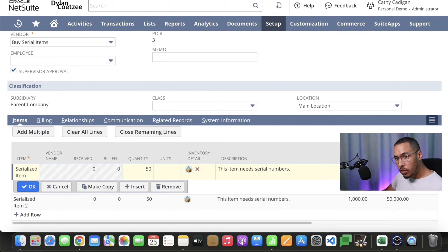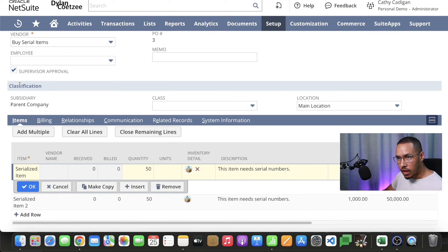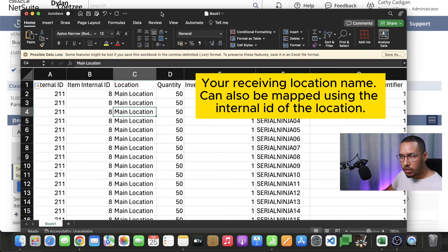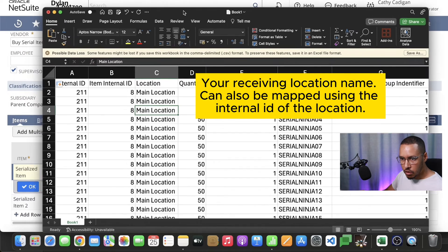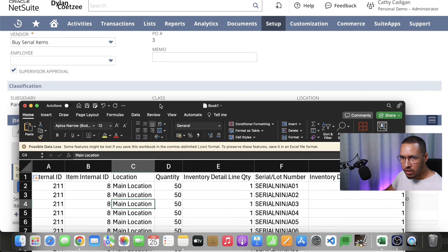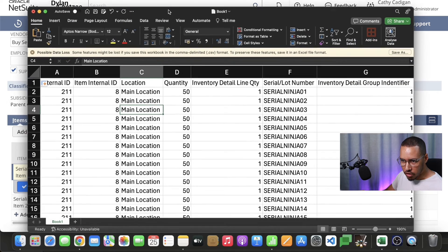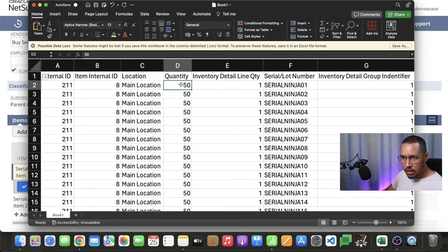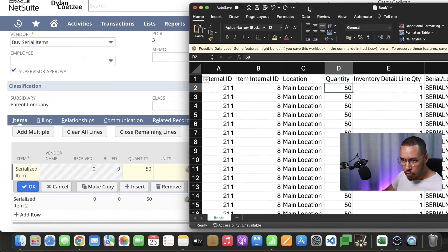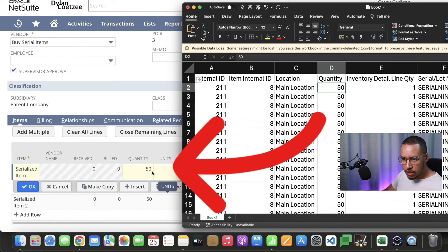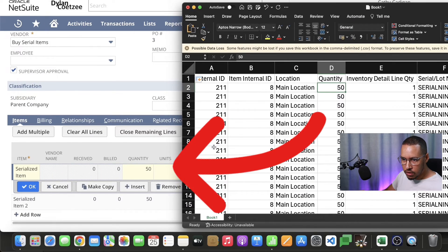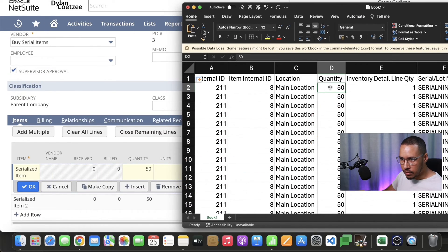A different way to do this is by exposing the internal IDs and getting the internal IDs from the list. The next one is our actual location. That's the location name that you have in NetSuite. In mine I just have it as main location. Then the next thing is the quantity. That's the quantity at the line level.